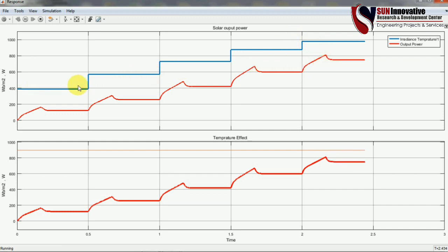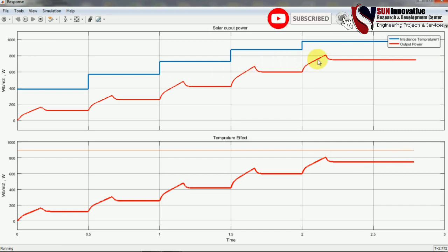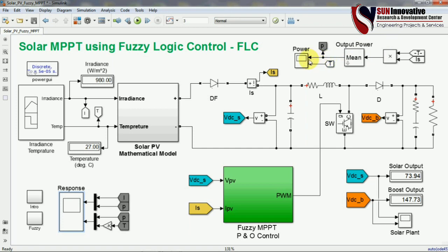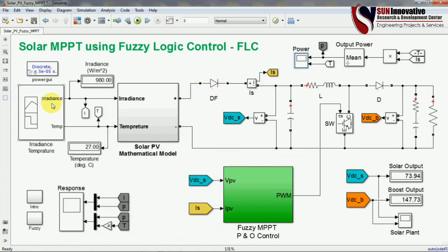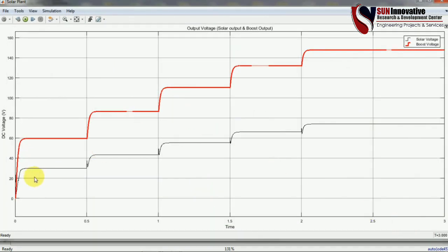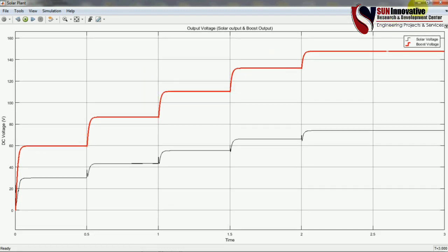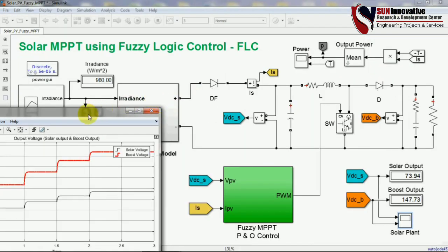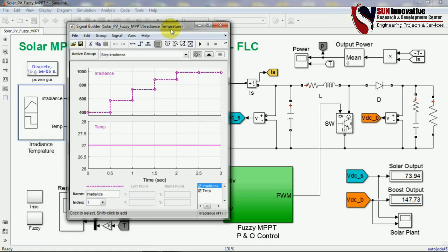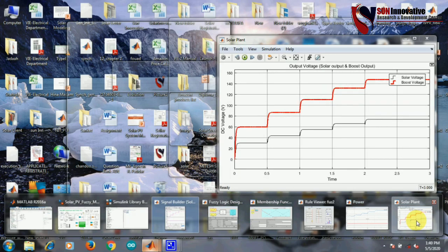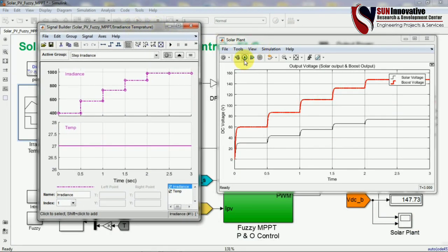You can see our fuzzy logic is catching each and every point of the fuzzy logic input and following the reference we have given to the solar MPPT system. This proves that fuzzy logic can track each and every step value from the solar irradiation input. Opening the power of boost converter, you can see the power corresponding to the different step values of irradiance. Opening the solar plant values, the black line shows the solar output voltage and the red line shows the solar boost voltage, allowing easy comparison of boost output voltage with the step functions given to the MPPT.